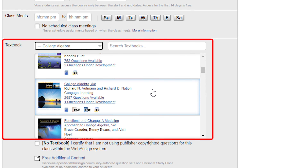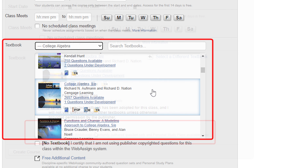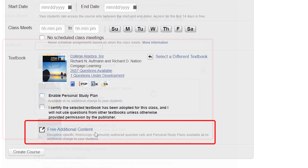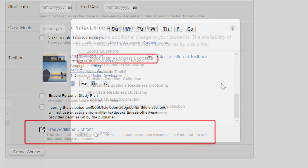If you're already planning on adopting WebAssign with the text, you'll select the textbook first. Then add the boot camp to your course using the free additional content selector.